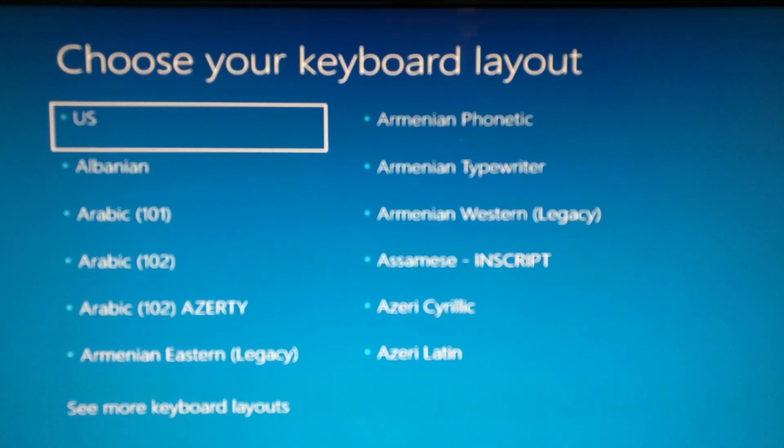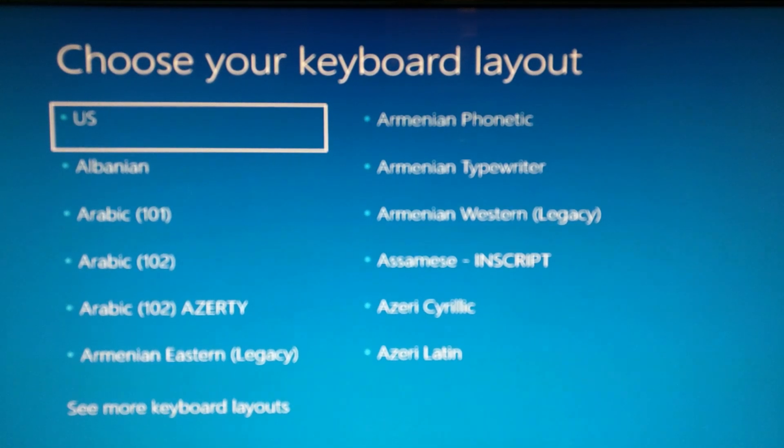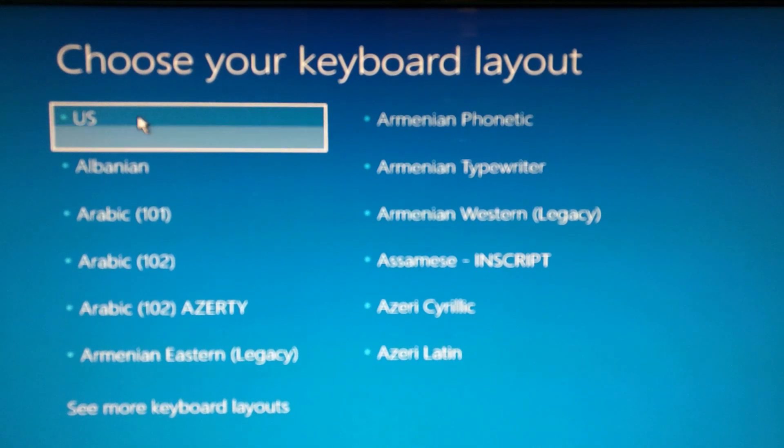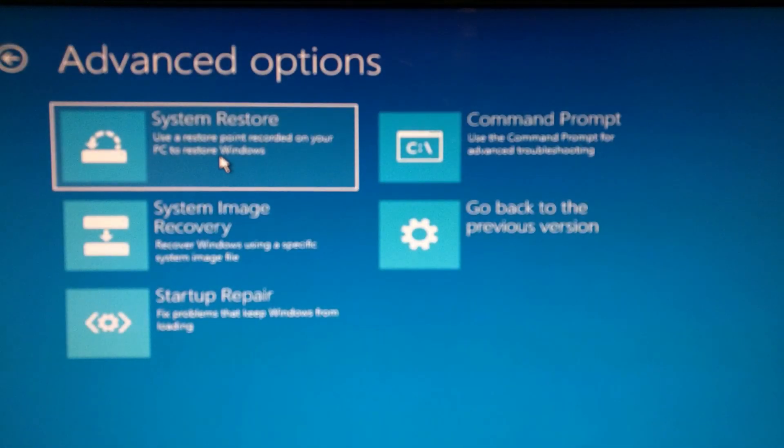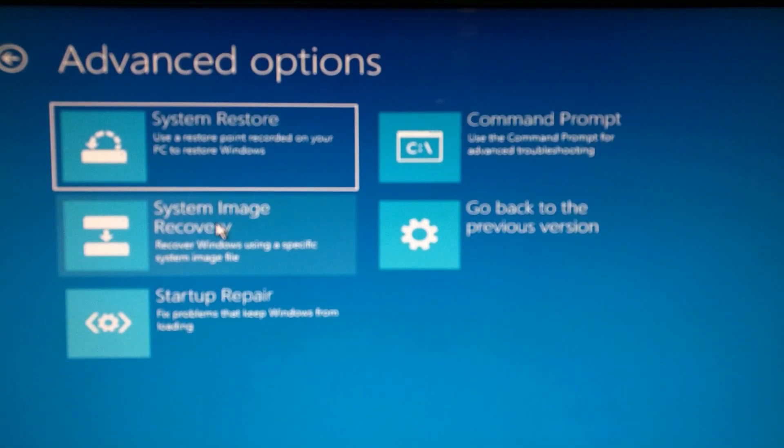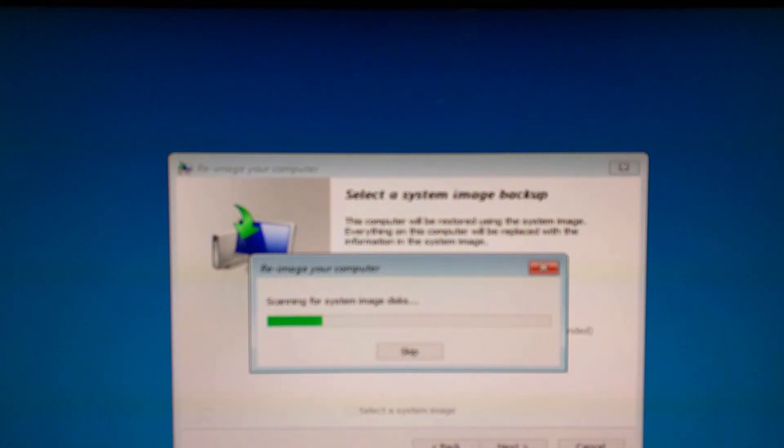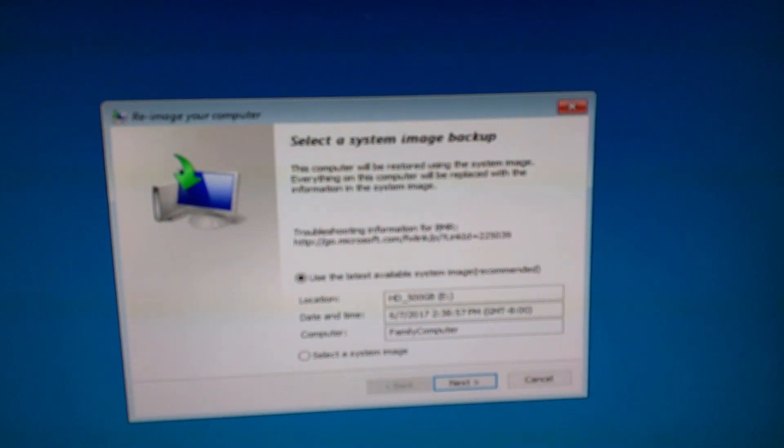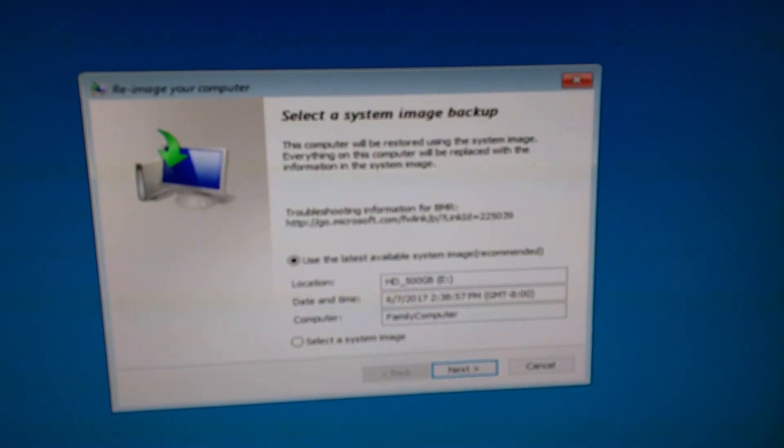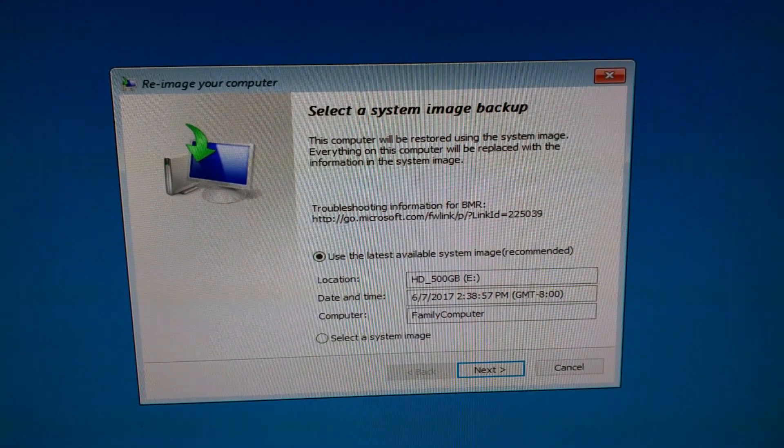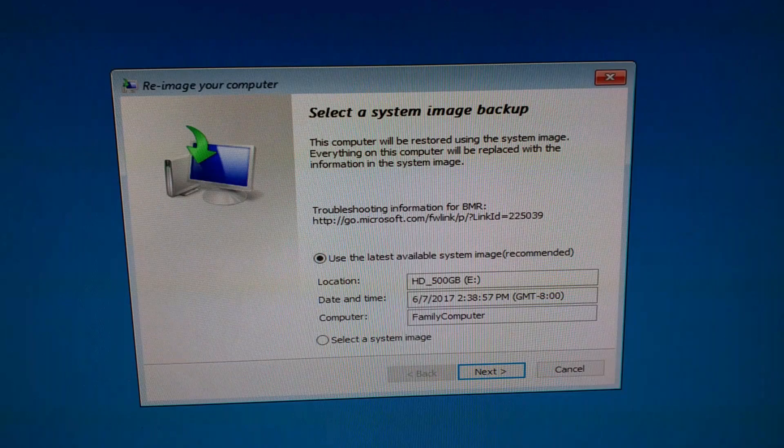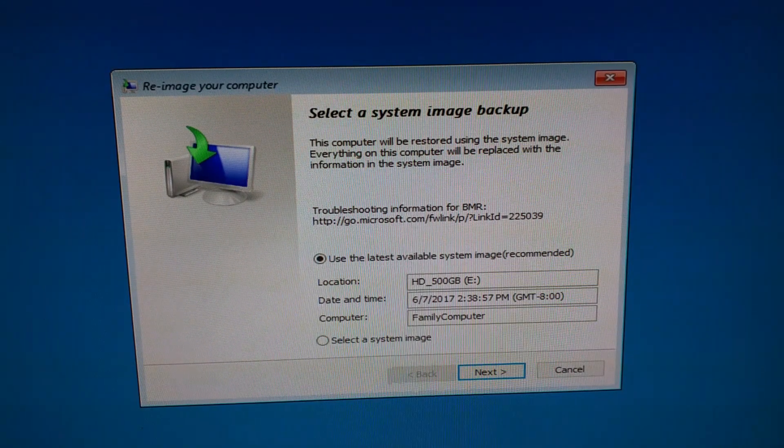Okay, now we booted to the recovery CD, and this would look exactly the same if you booted from the recovery USB device. So you choose your language, and from here you do troubleshoot, and the option you want to take next is system image recovery. From here it's going to look for any images that you'll have.